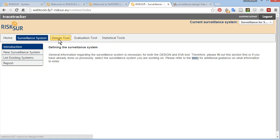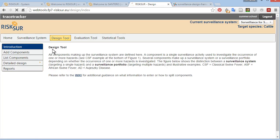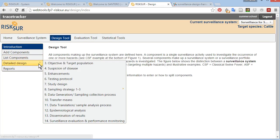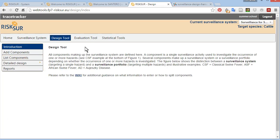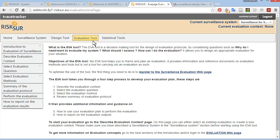In summary, as you're using the design tool, you would refer to the wiki for help through each step of designing surveillance.